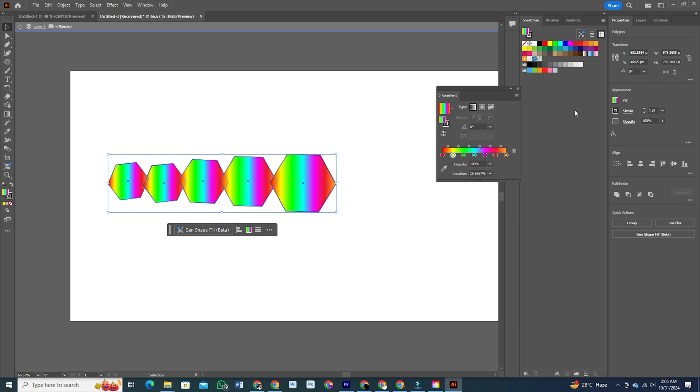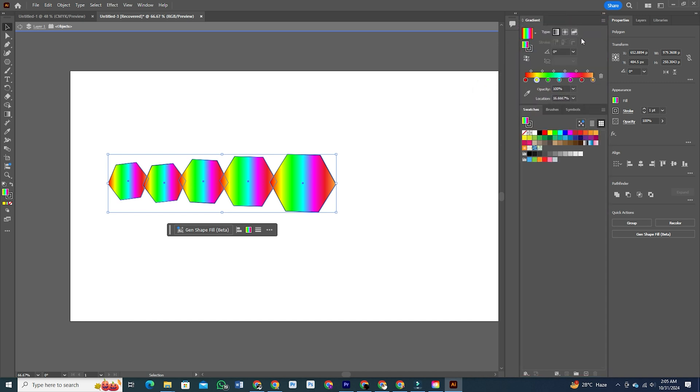All you have to do is pick your colors, click Create Gradient, and apply it to your artwork or save it for later. No more hopping between panels to get that perfect gradient effect.